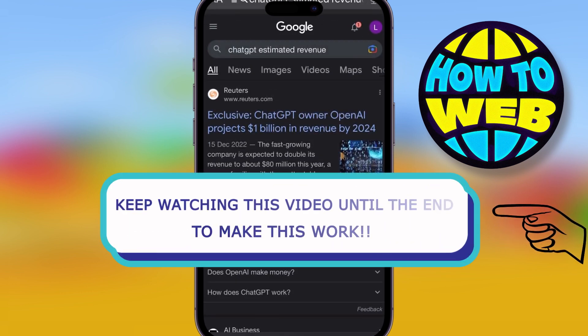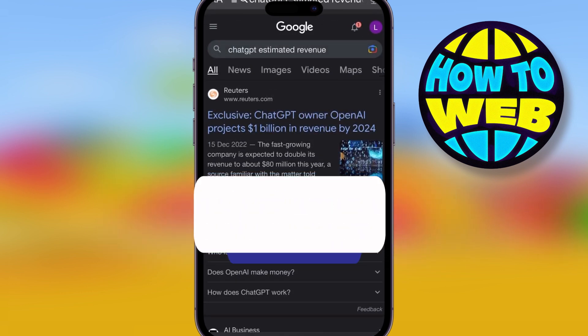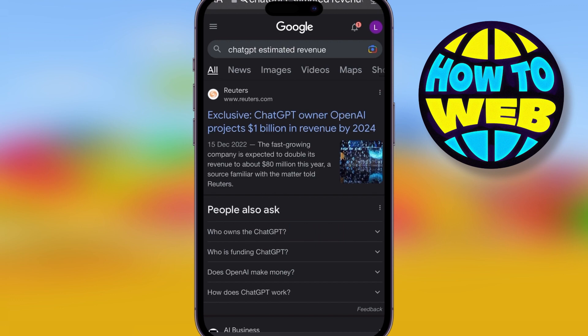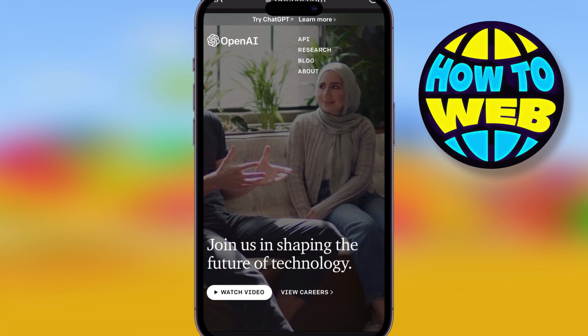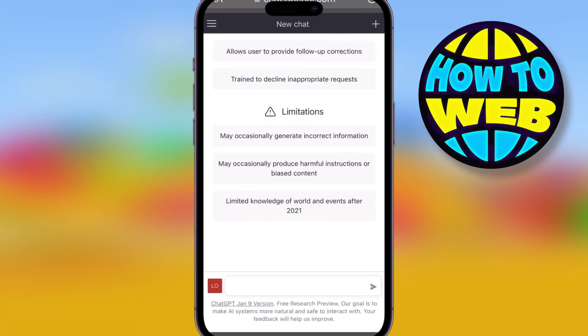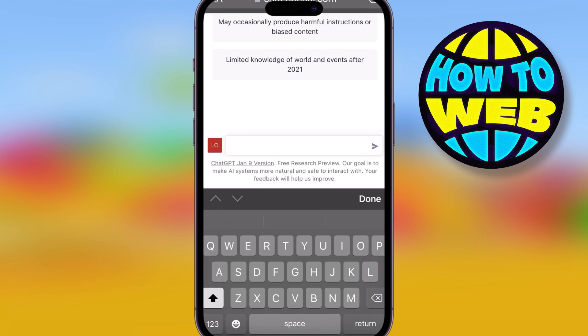What's going on guys, and welcome back to the channel. Today I'm showing you how you can make money using ChatGPT. It's super easy, all you got to do is follow these steps if you want to make money every single day. AI is very powerful, and ChatGPT is probably the most powerful technology we have right now, and it's generating money for everyone. All we got to do is go in here and sign up for a free account.